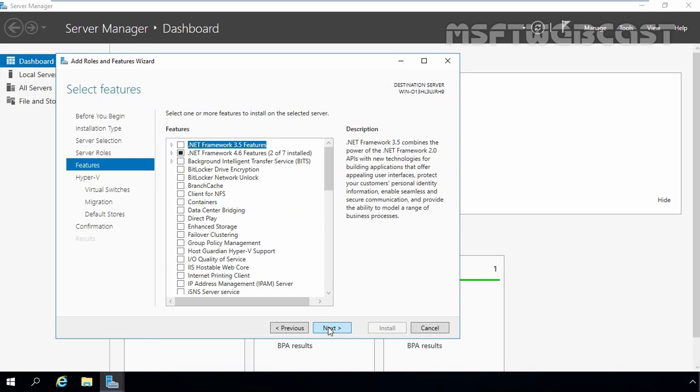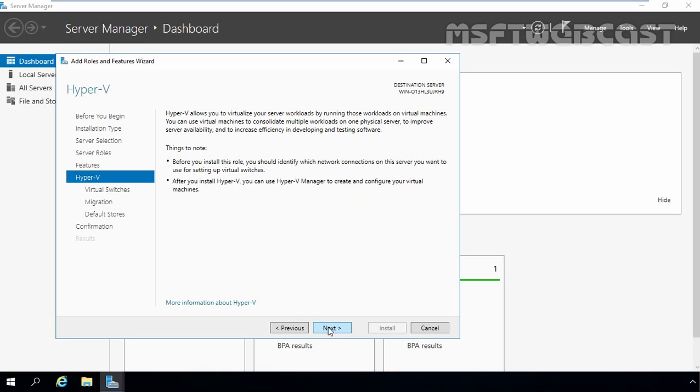Let's click on next to continue. We do not need any additional features, that's why I am not selecting any features on this console. Just click on next. Now here you can read brief overview information about Hyper-V server role. This console also tells us the things to note like identifying the network connection on physical server to be used as a virtual switch. Let's click on next.